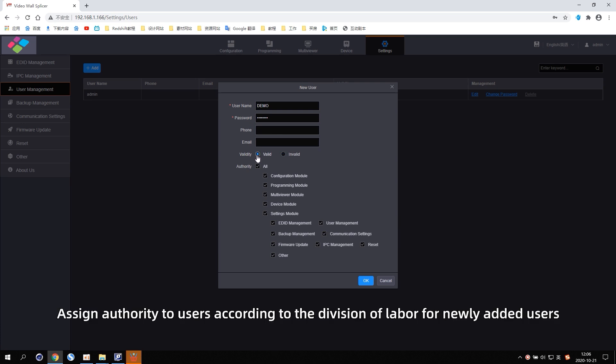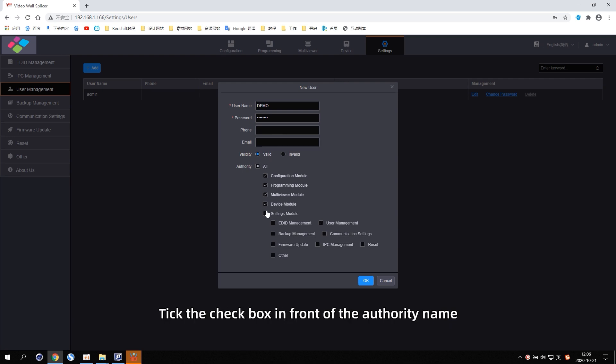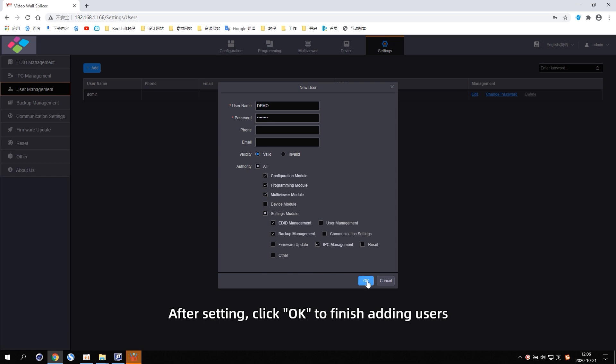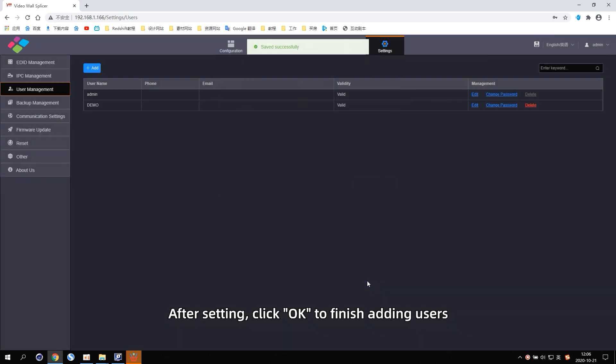Assign authority to users according to the division of labor for newly added users. Tick the checkbox in front of the authority name, which means that the user has added authority for the function of this part. After setting, click OK to finish adding users.